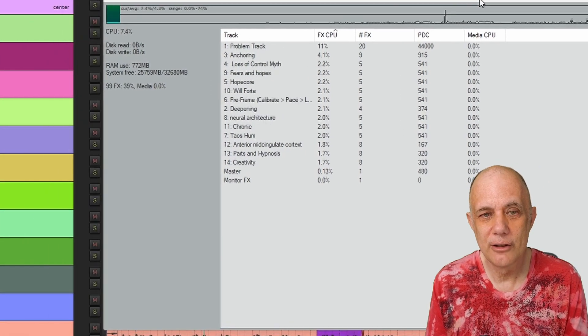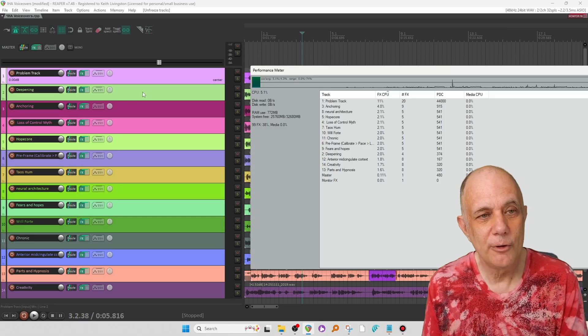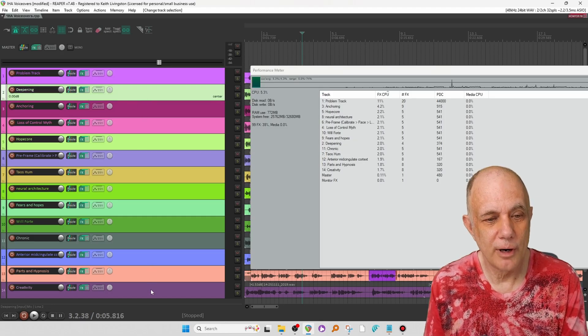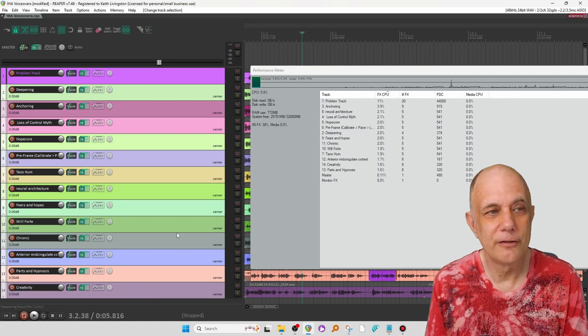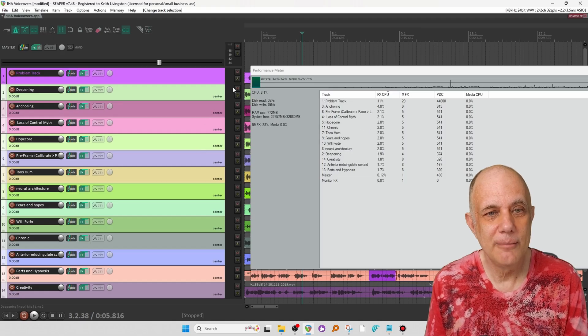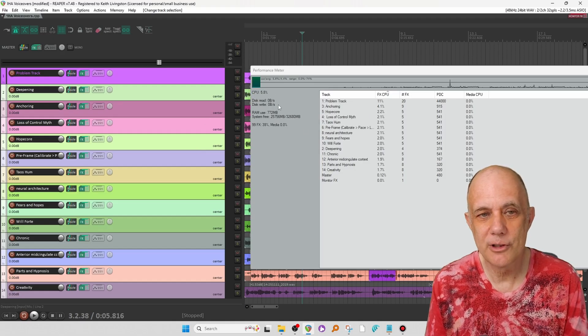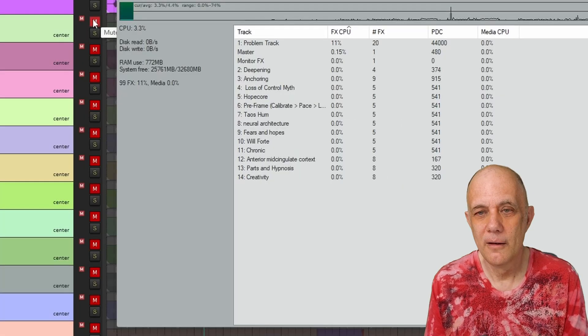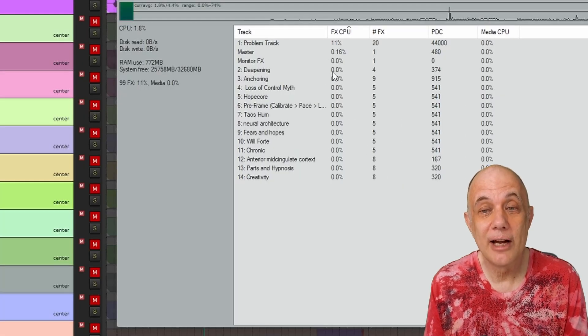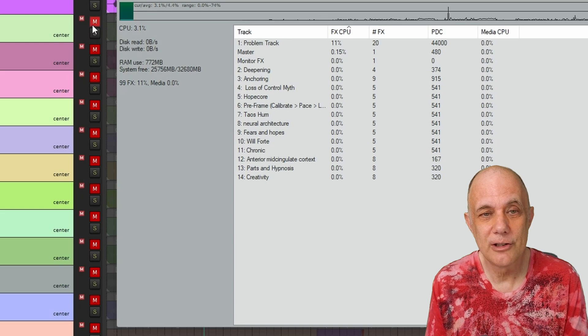So let's just take a look at what we can do with that. I'm going to select all except for the problem track by clicking, holding down Shift, and then clicking again. And let's hit Mute. And notice what happens to these numbers. After a few seconds, they're all down to 0%. So that's one thing that you can do.